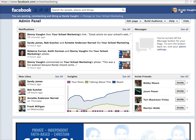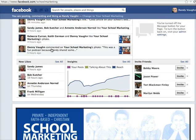So in other words, I'm logged into my personal profile, but when I come to this page, Facebook says okay, you're going to be posting, commenting, and liking on this page as Randy Vaughn.